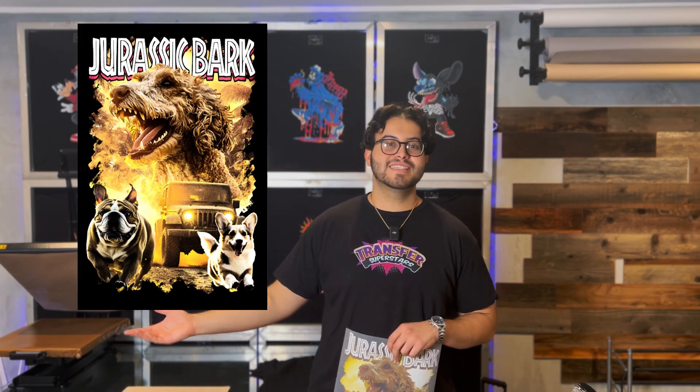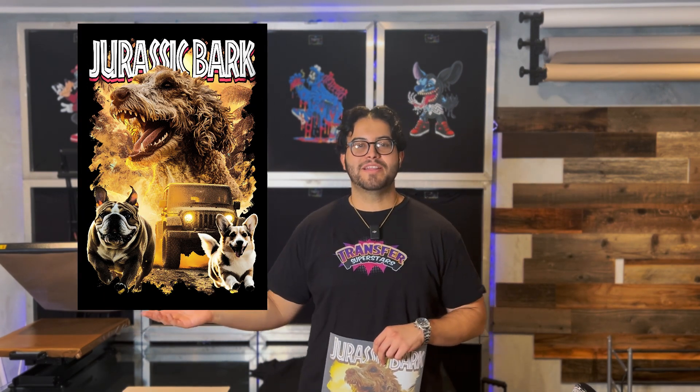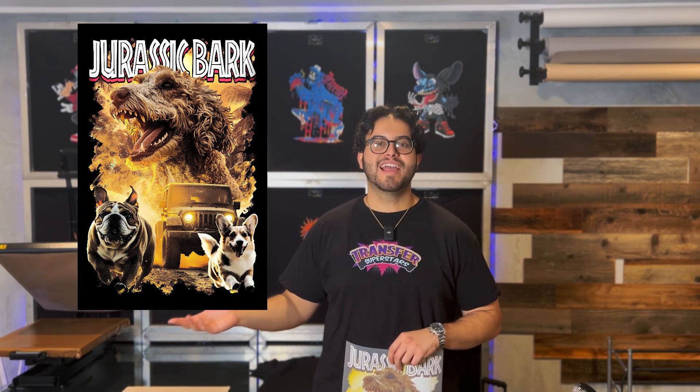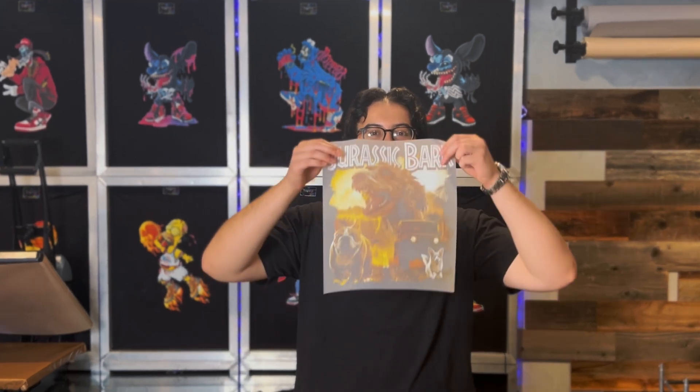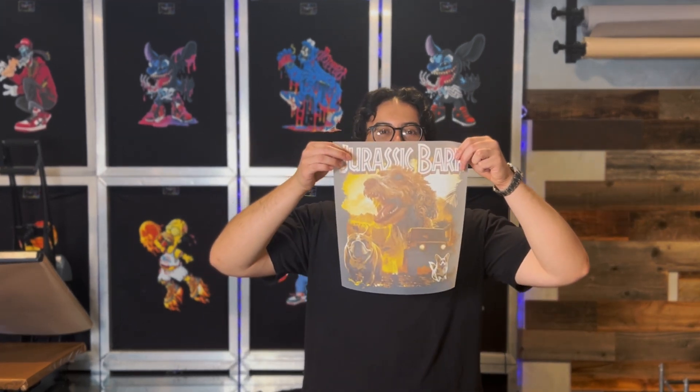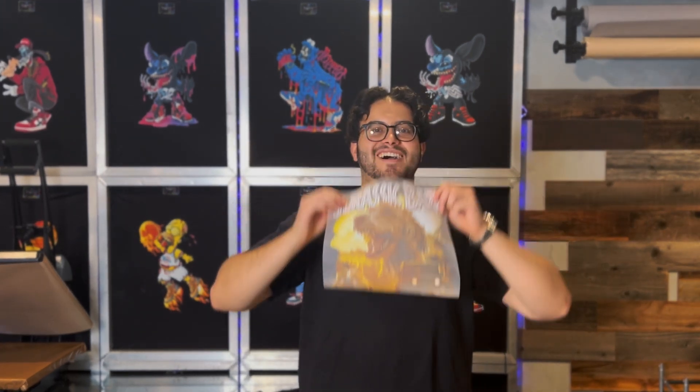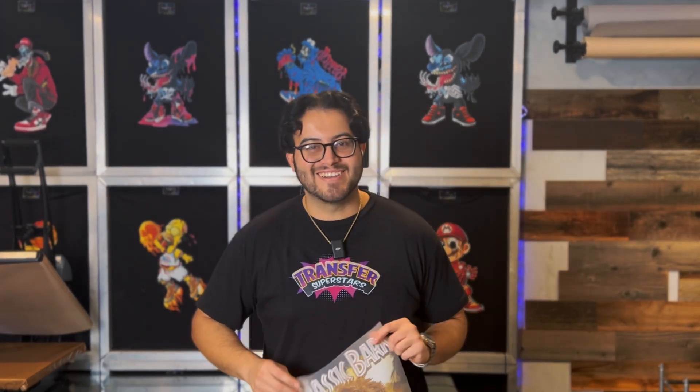What's up superstars? In today's video, we're going to be showing you guys a step-by-step tutorial on how to make this dog parody movie poster and also printing it out for DTF and slapping it on a shirt. Alright, let's get started.